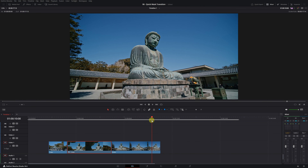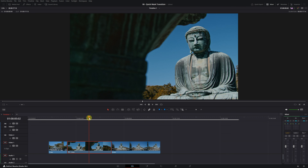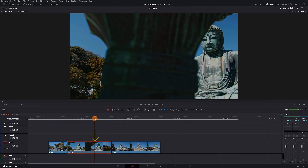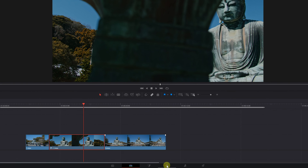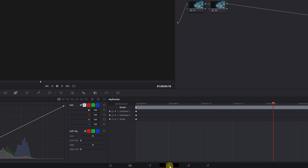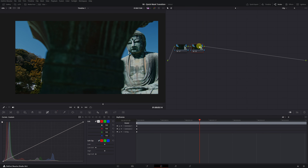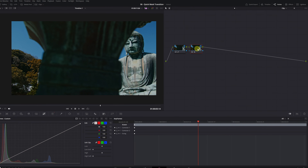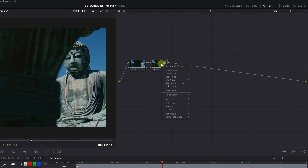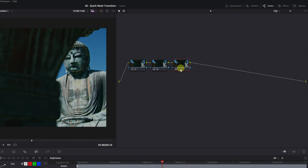To start creating the transition, we need to place the playhead above the clip where we'll create the mask. Then we go to the color module in DaVinci Resolve. Once inside the color module, we need to create a completely new node. We'll create the mask in a node without any previous adjustments. Left click on the last node and add a Serial node. In my case, I'm going to create the mask in node 3.